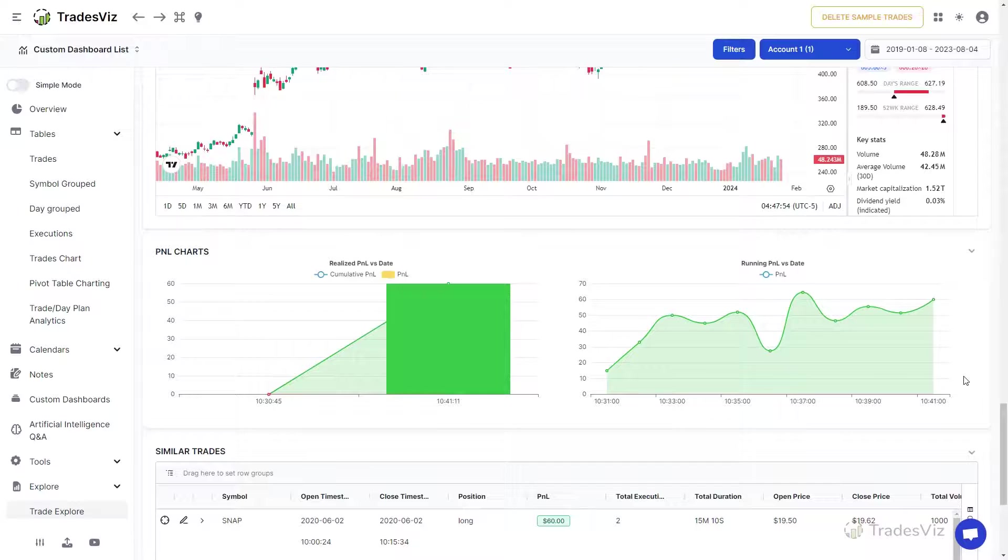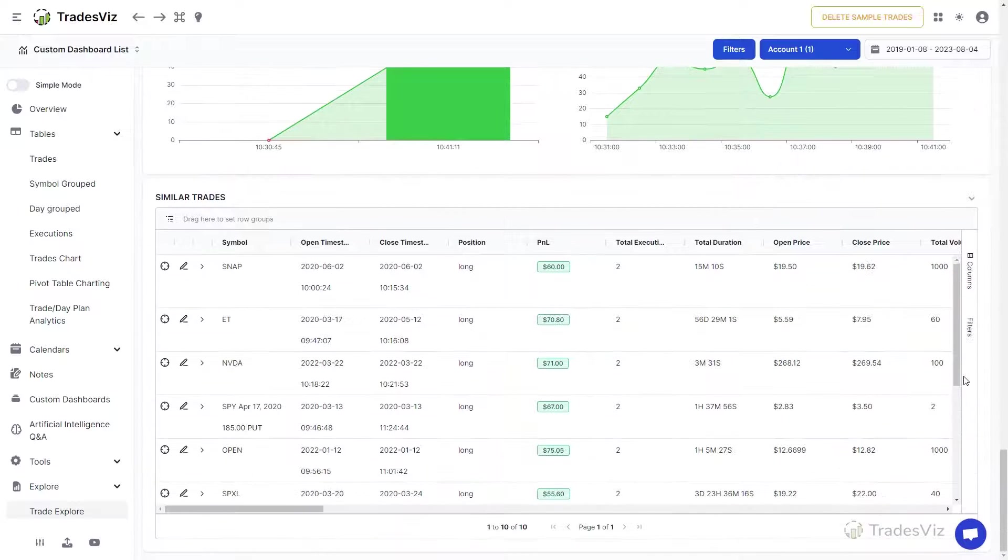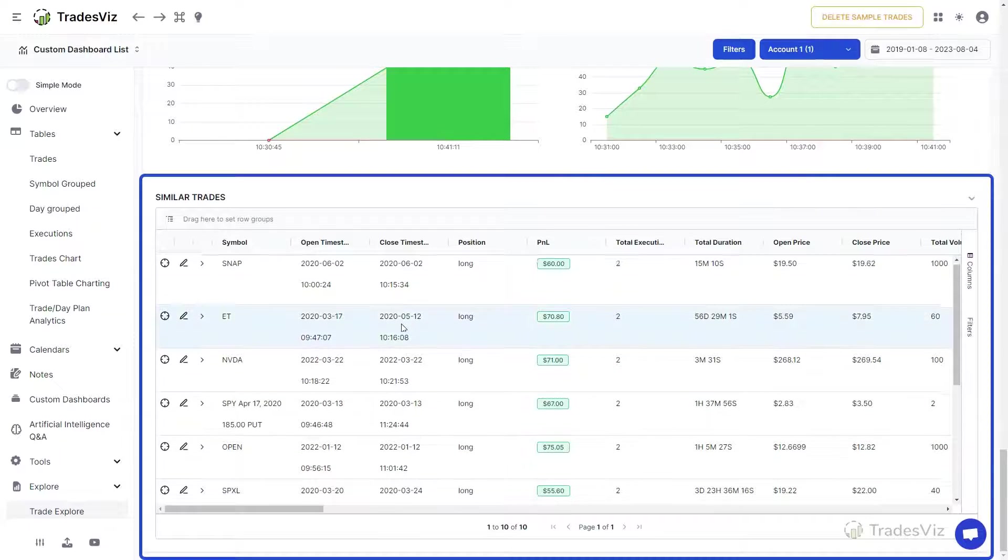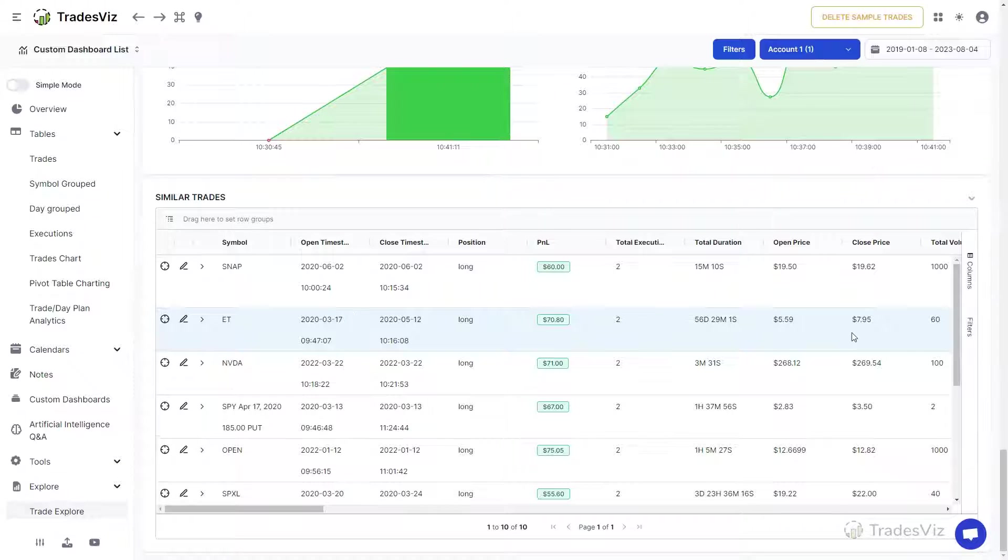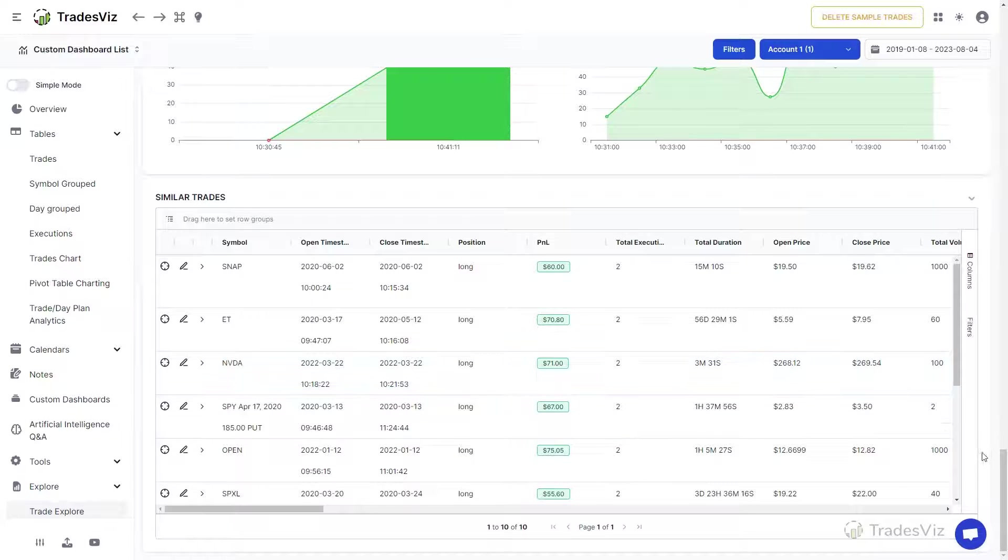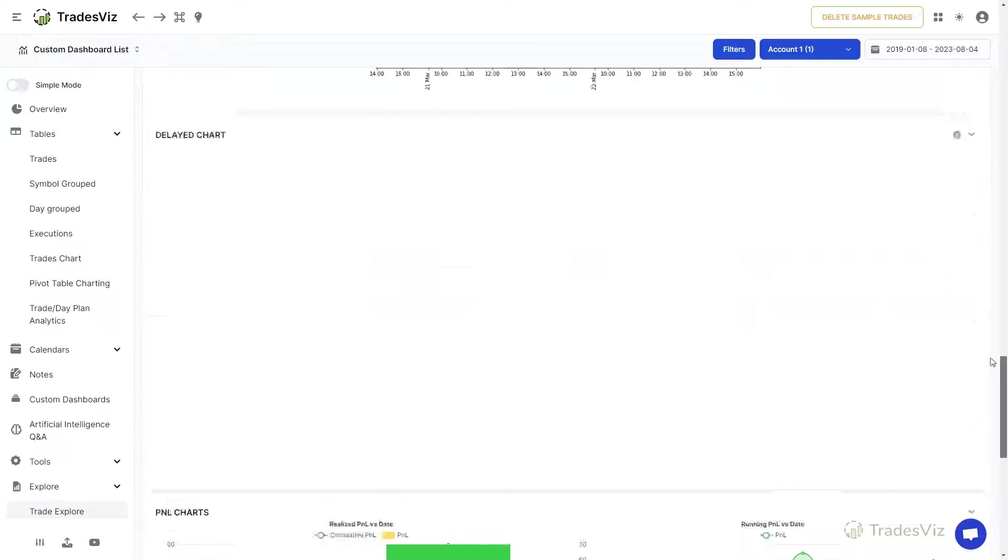The final section is the similar trades section which shows trades that are similar based on the P&L of the current trade. This is the end of the trade explore page.